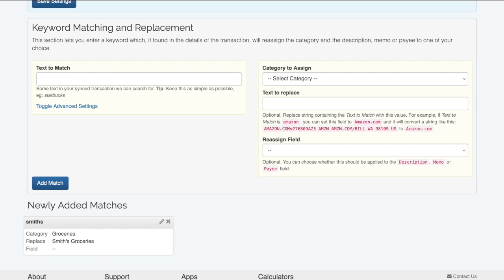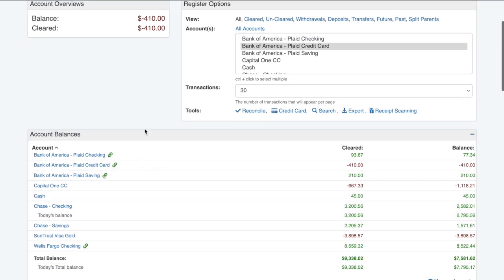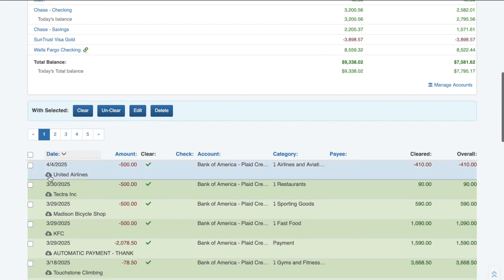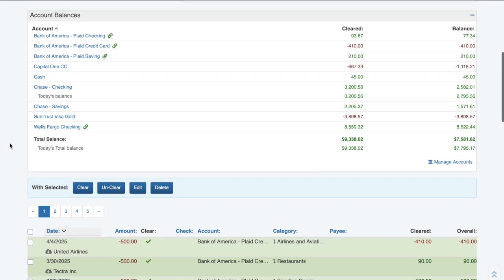Now that we've gone over all the connection methods and settings, let's look at our transaction register and see how these sync transactions show up. The first thing you'll notice is there's now a link icon next to the account name in the account balances section. This lets you know the account is connected to a bank account and the transactions are syncing. You can hover over this icon to see when the account last synced. Sync transactions will show up with the cloud icon next to the description, letting you know it was a sync transaction and wasn't entered manually. By default, sync transactions will have their cleared status changed to cleared if the bank identifies the transaction as posted. Pending transactions will have the word "pending" pre-pended to the description. We recommend not making any modifications to pending transactions since there's no guarantee the transaction will remain in your register. Most banks will remove a pending transaction and then re-add the posted version, which can cause confusion if you edited the pending transaction and then lost your edits when the posted version replaces it.